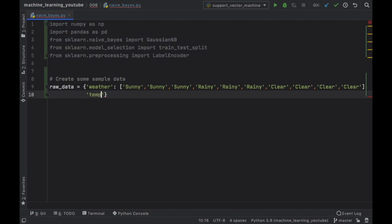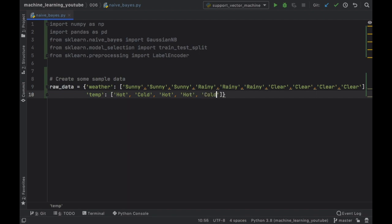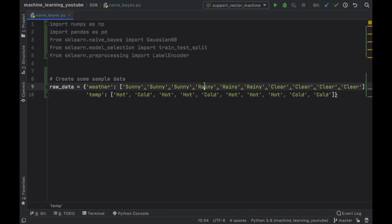Next we want to add a temperature for each one of these weather entries. The first one is going to be hot for the sunny day, the second one cold, then hot again for the third sunny day. Then hot again for the rainy day, followed by cold for the next rainy day and hot again for the final rainy day. Then for the four clear weather entries, we're going to write hot and hot for the first two and cold for the second two. Make sure these lists correspond with the same number of elements — so both have 10.